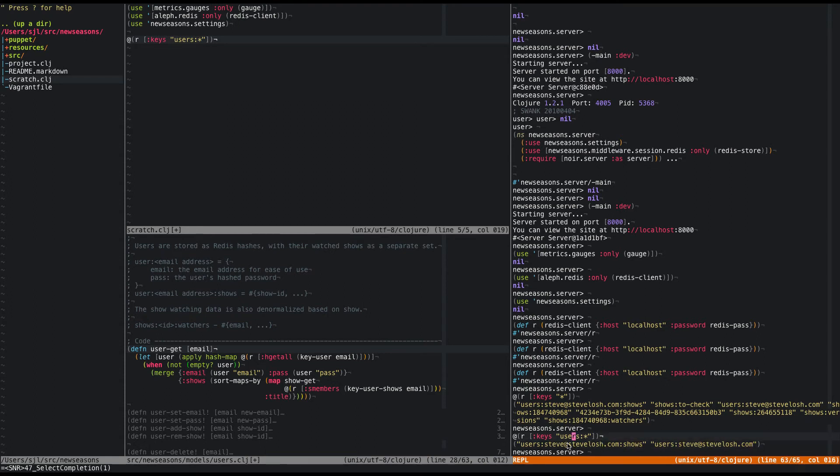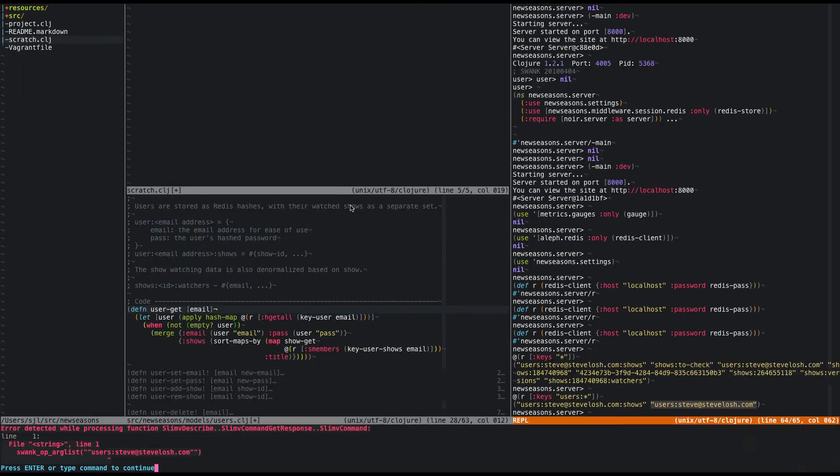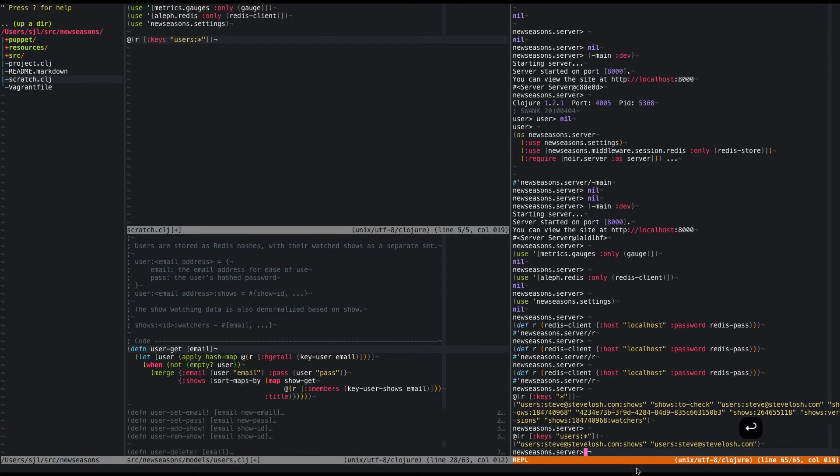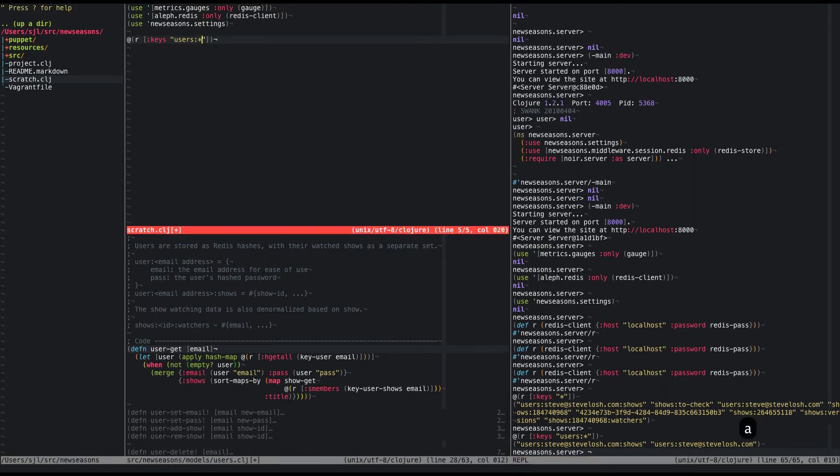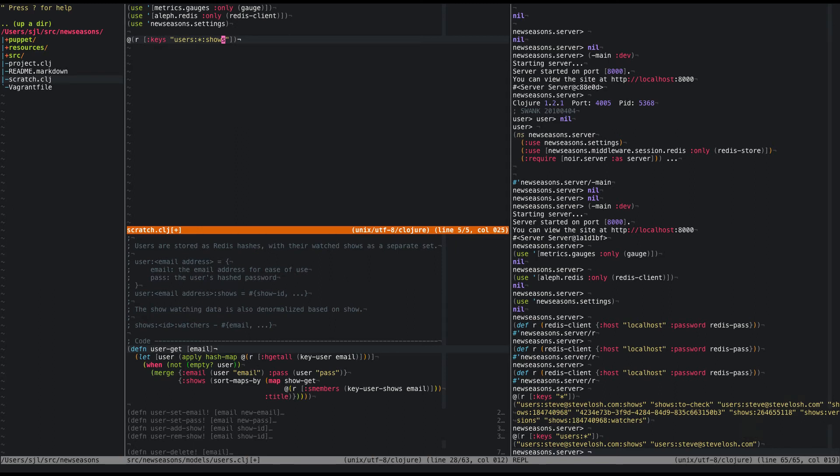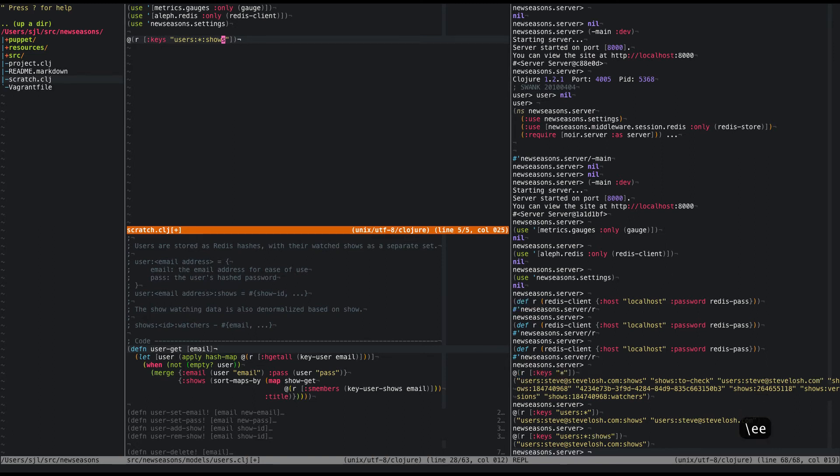And then users, the email, colon shows store is a set of which shows they're watching. So really, I only care about one set of these keys, right? So what I'm going to do is, oh look, another error, is just use the shows ones. Now the problem with this is that if someone signs up and doesn't add any shows, they're not going to appear. But in that case, I really don't care about them. They signed up and didn't do anything, and there's only one thing to do on the site. So if I do that, I should be there. Okay. So now I should just be able to count this.